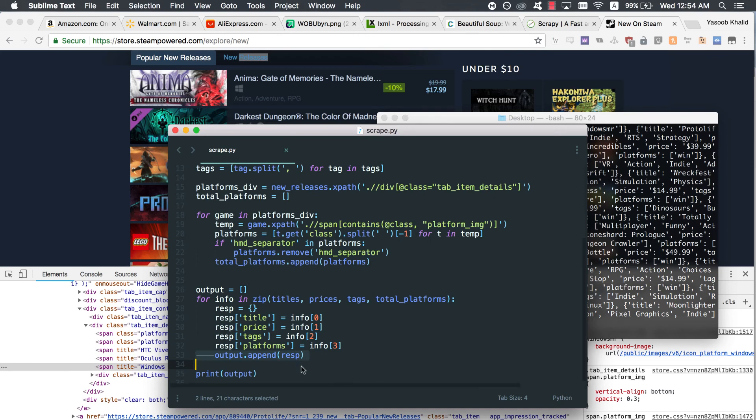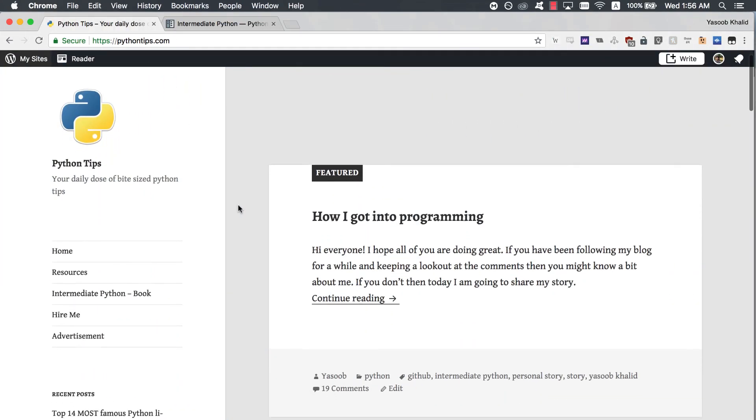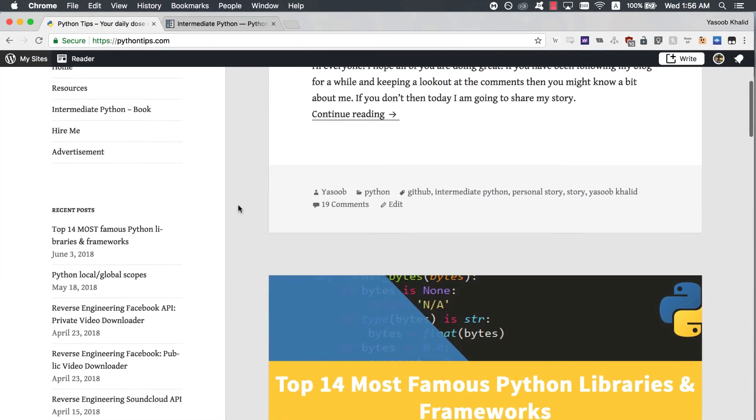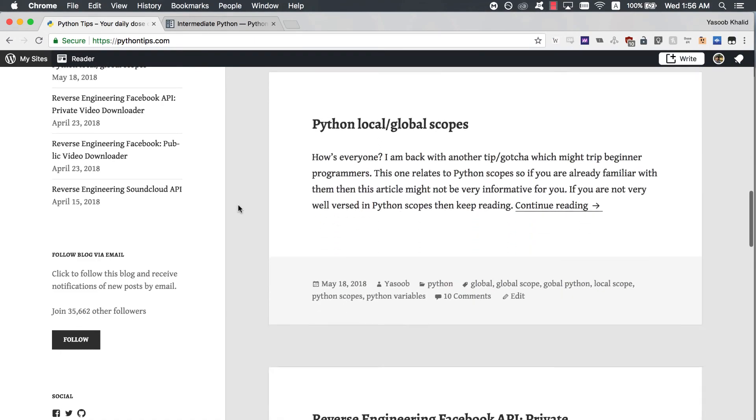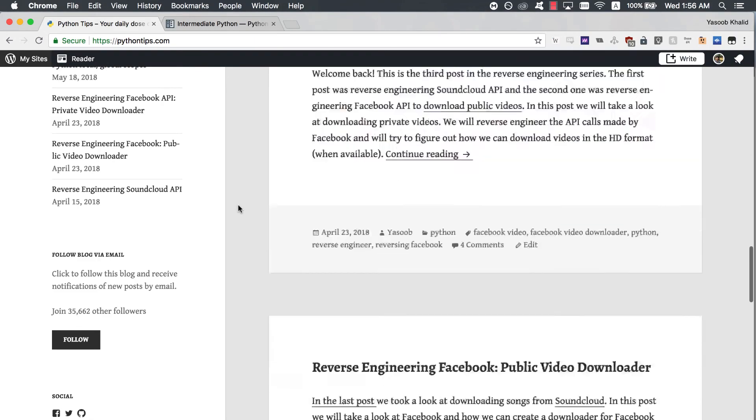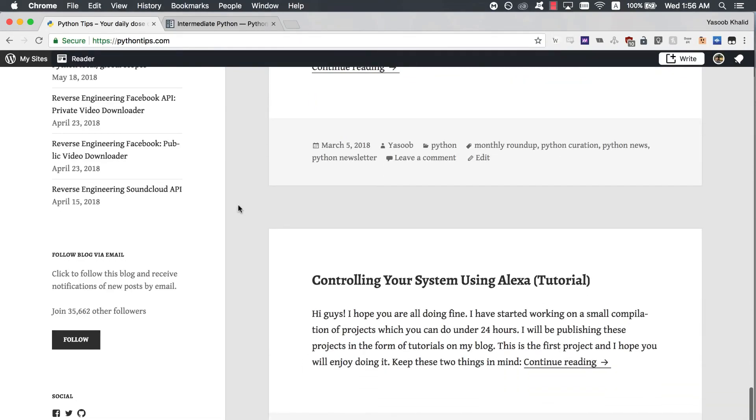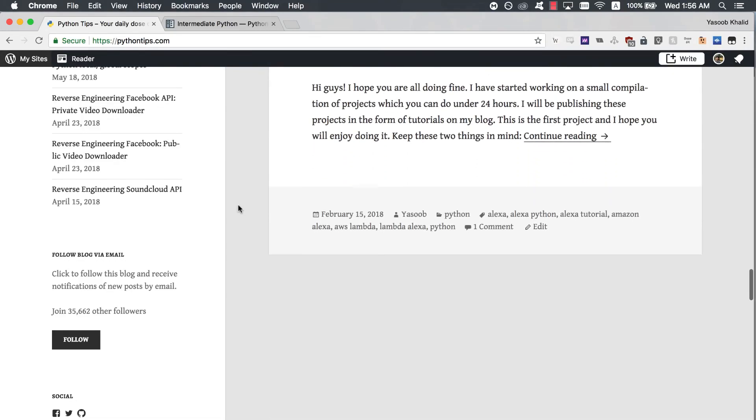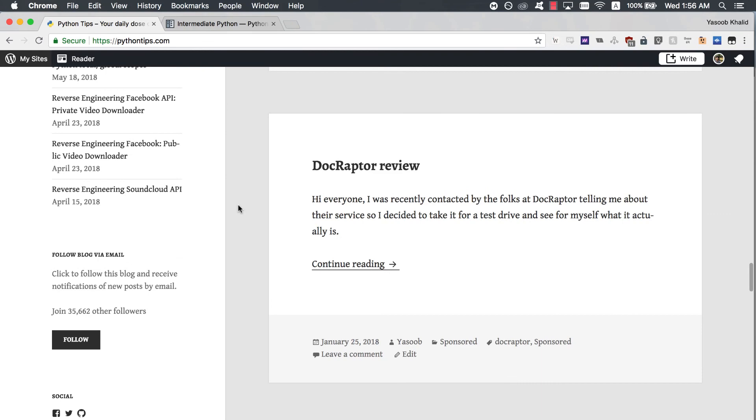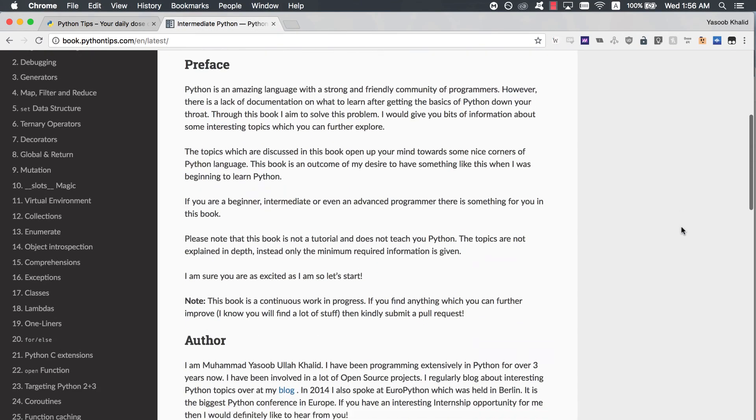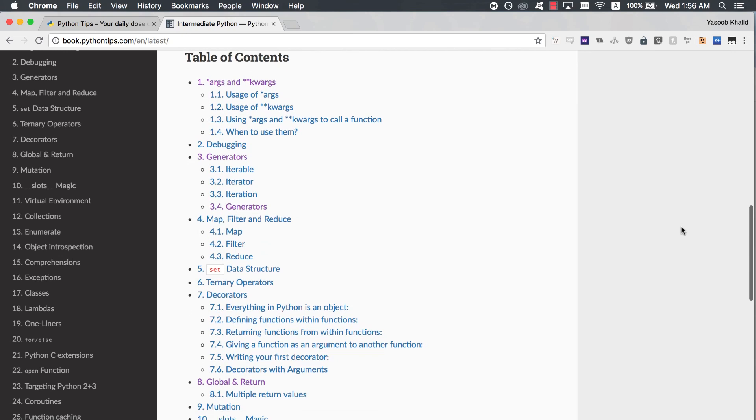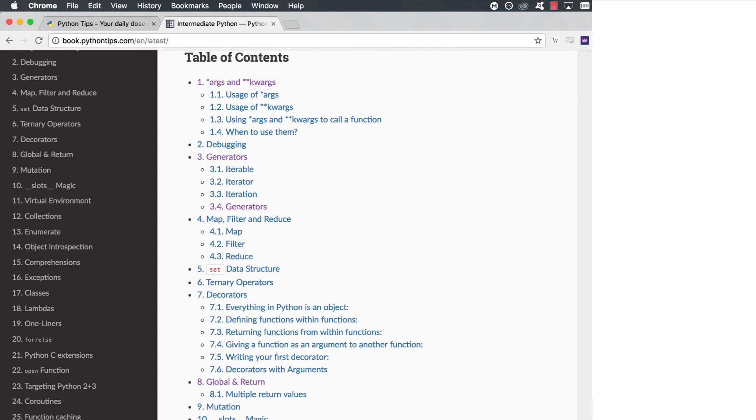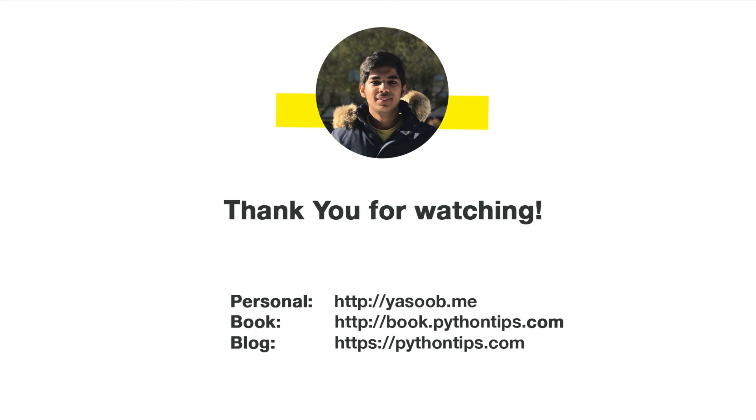In a future screencast, we might take a look at how to convert this into a Flask-based API and host it on Heroku. But this is going to be the final step in this particular screencast. I hope you guys enjoyed this tutorial. If you want to read more tutorials of a similar nature, please go to Python Tips. I regularly write Python tips, tricks, and tutorials on that blog. And if you are interested in learning intermediate Python, then please check out my open-source book here. If you have any feedback based on this screencast, please share it in the comments below. I would love to improve future screencasts and your feedback is the only way for me to know what to improve. Have a great day!